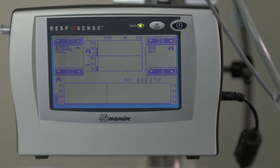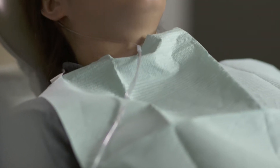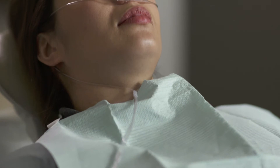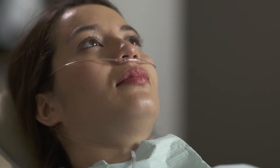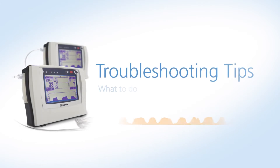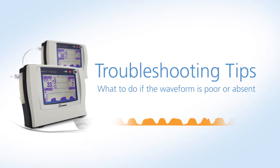The most common issues you may encounter with a side stream capnograph are no waveform accompanied by a no breath message, or a dampened waveform with a low reading. This indicates the CO2 from the patient is being diluted or the patient has stopped breathing. Here are some troubleshooting tips if the waveform is poor or absent.